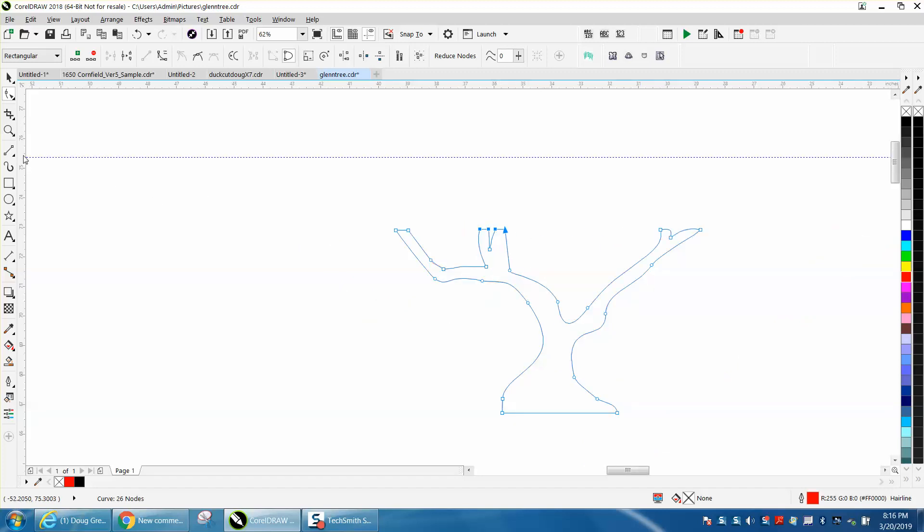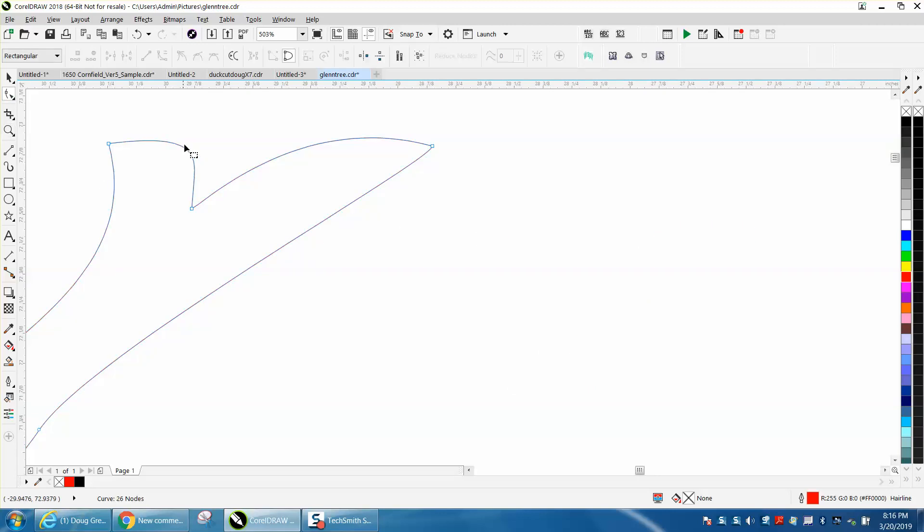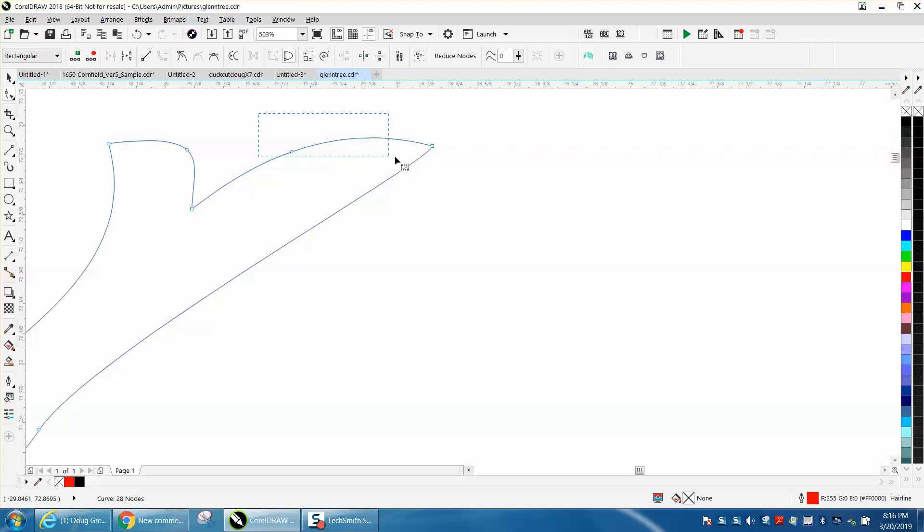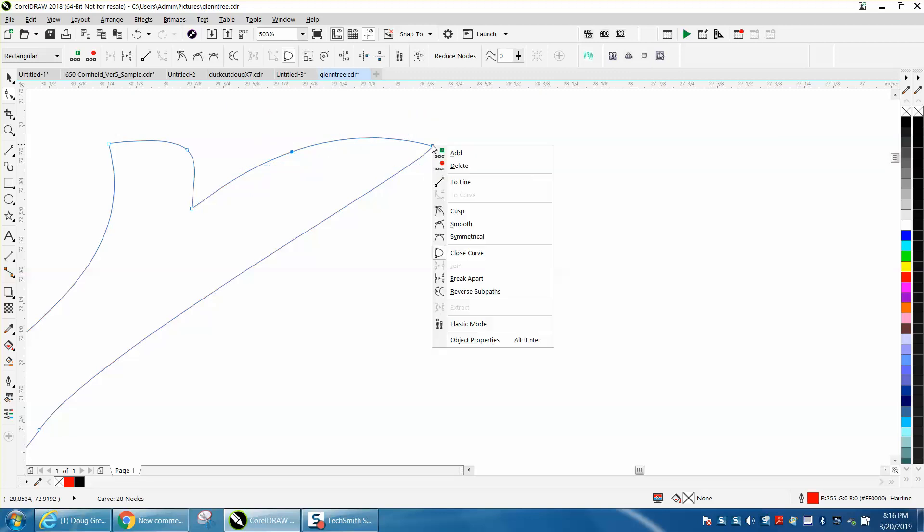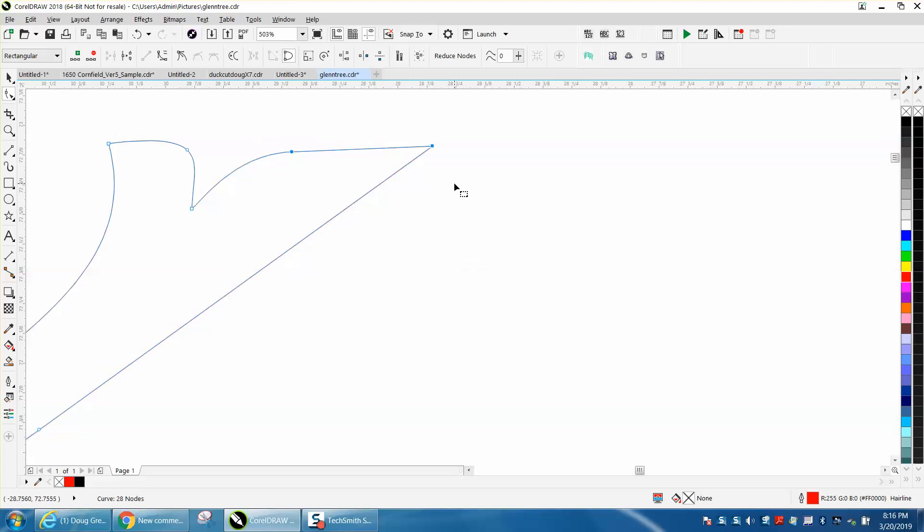There's only a couple nodes there. Right-click to get lines. Now on this side, there's not a node here, so we need to put a node. Now I'm going to convert these two by right-clicking, convert them to a line.